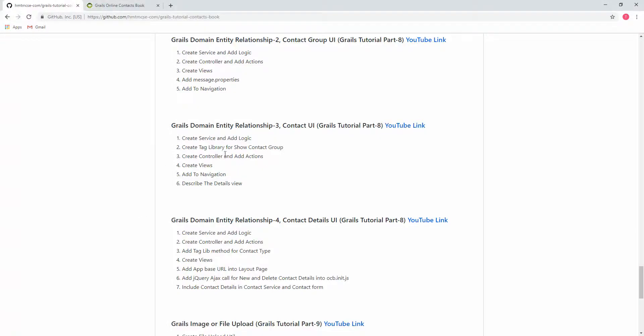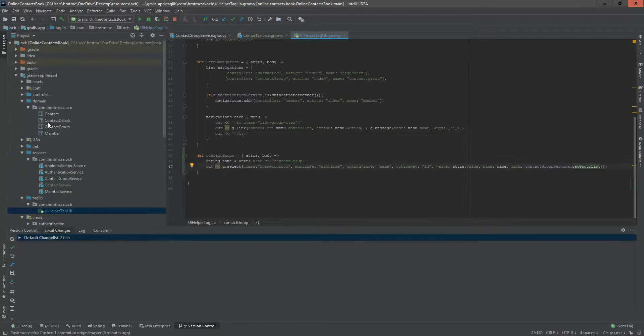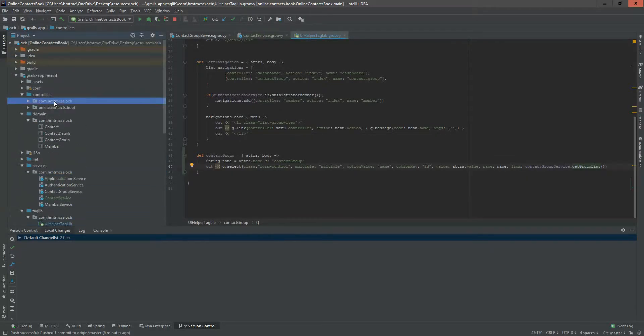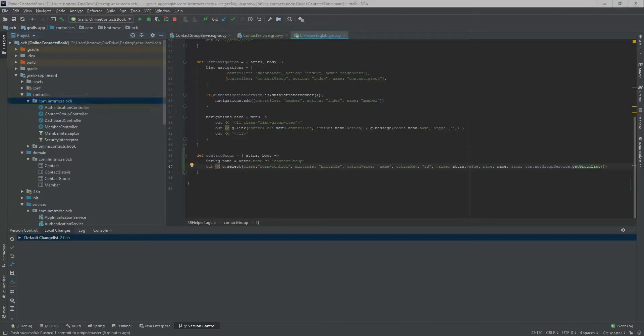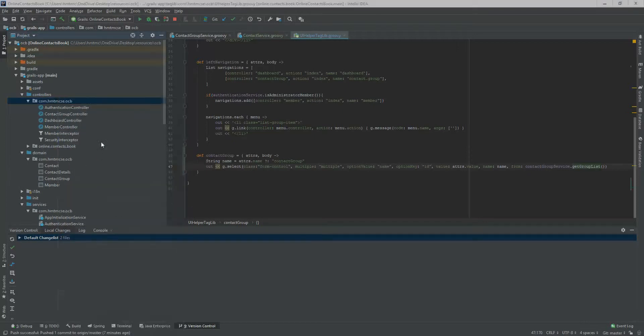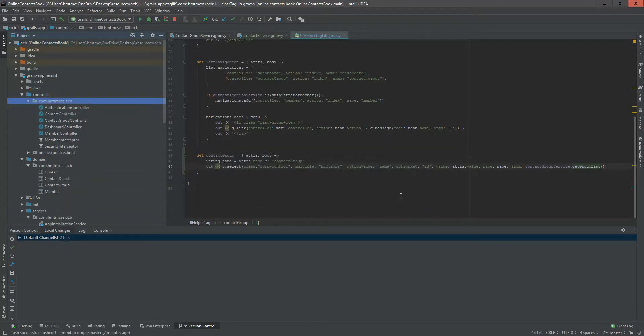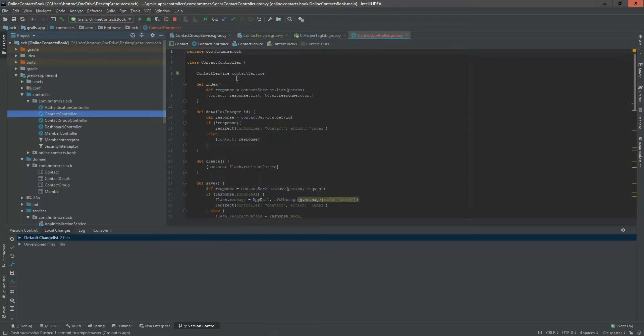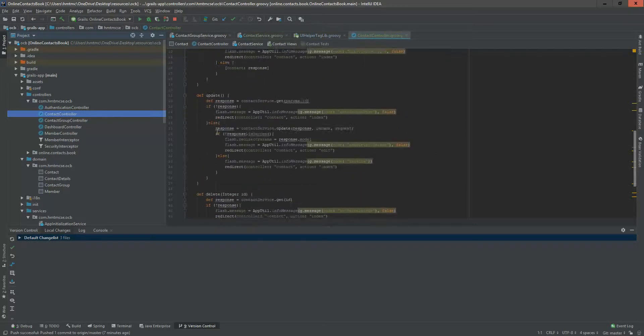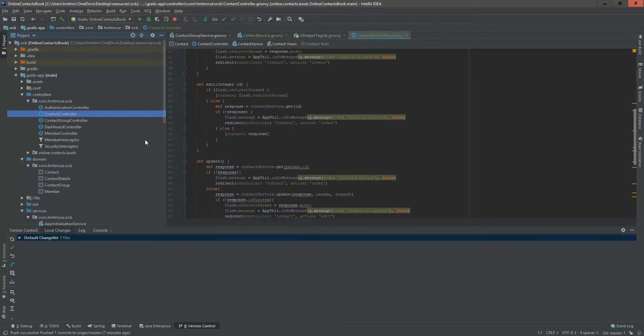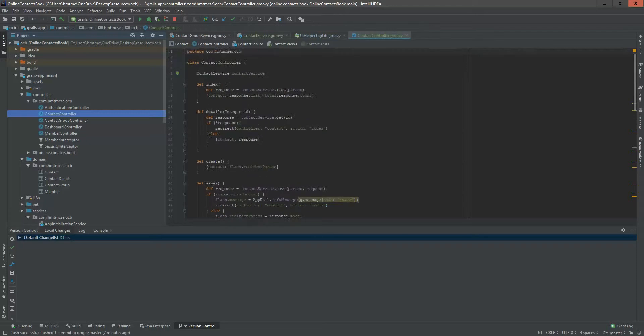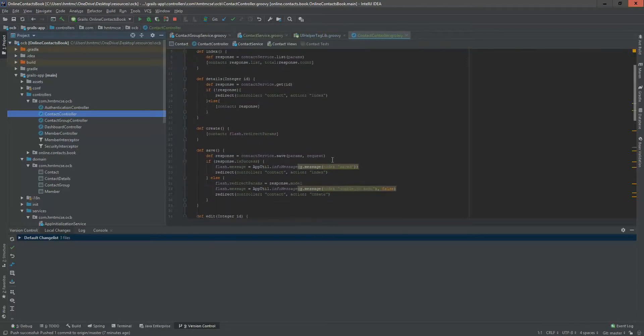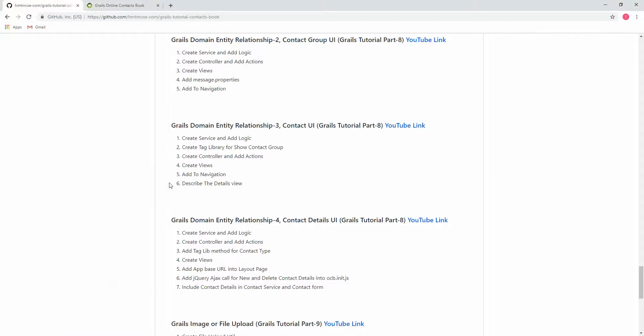In the second step, we are going to add the controller. In our controller directory we will add controller. This is our controller. Here nothing special, everything is as before, so I'm not going to describe anything. If you see this controller you will be clear about the implementation.